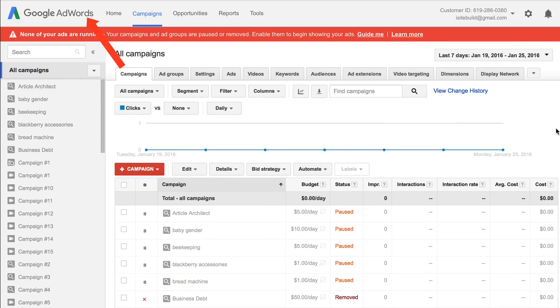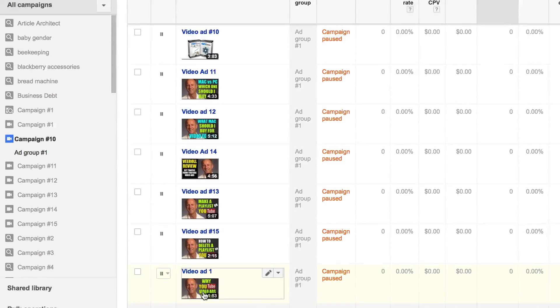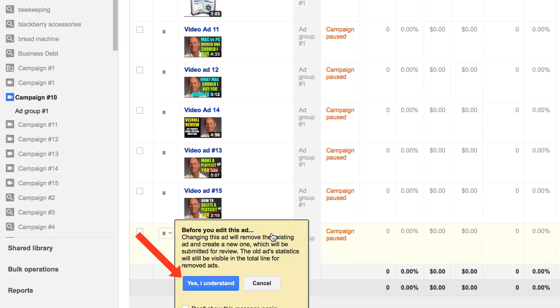Log into your AdWords account, select the campaign that you wish to edit — click Campaign 10 here. Click Ads, select the ad that you wish to change out or replace, click the pencil icon, click Yes I Understand.